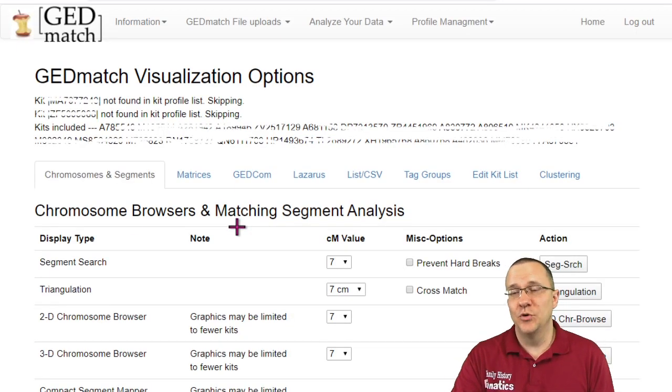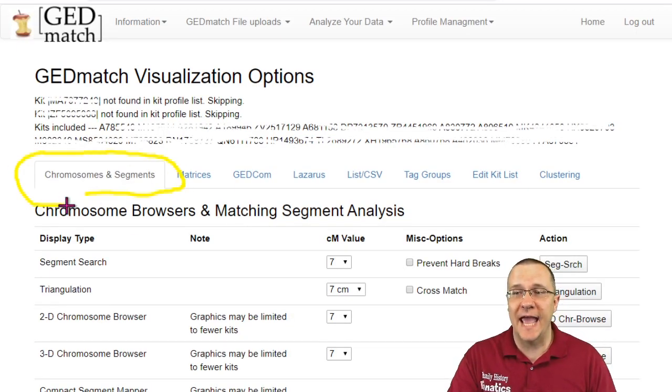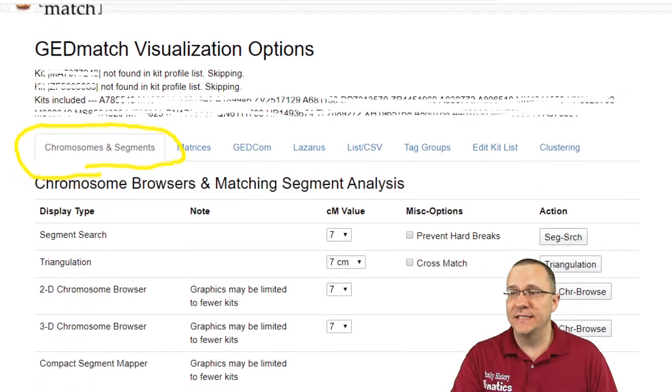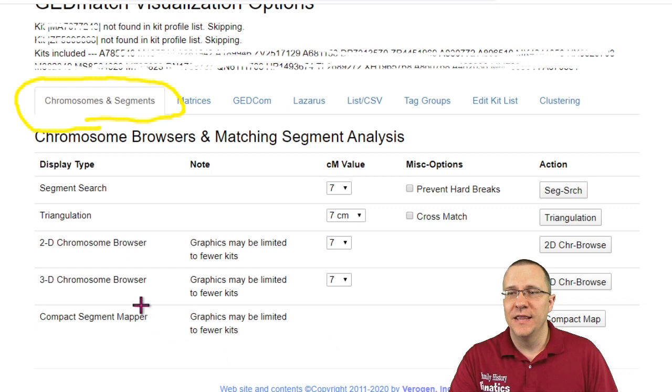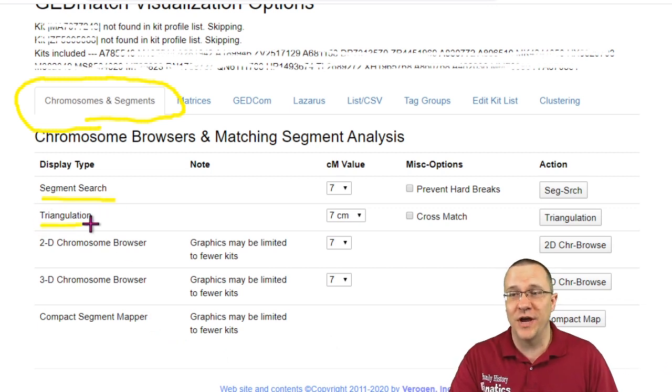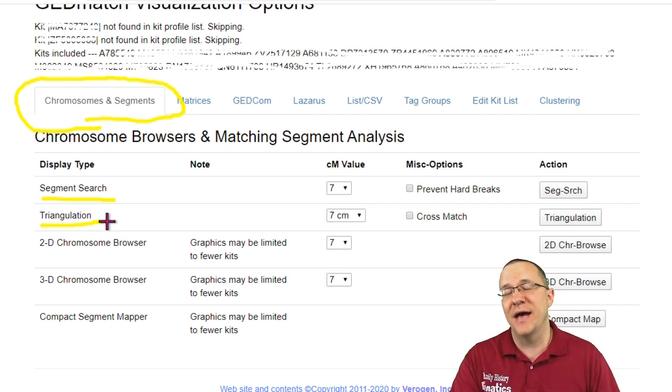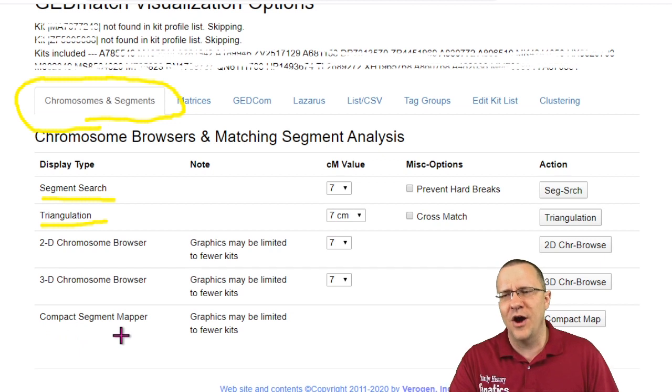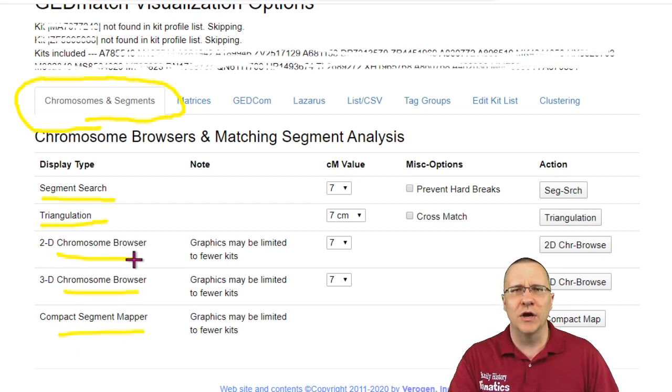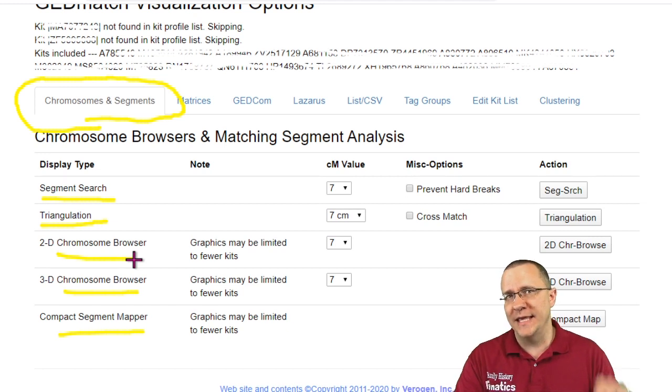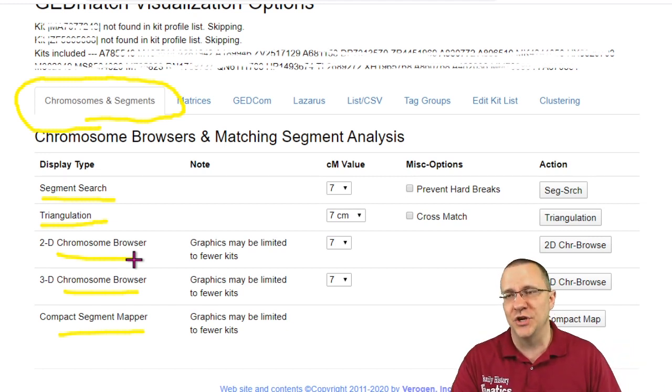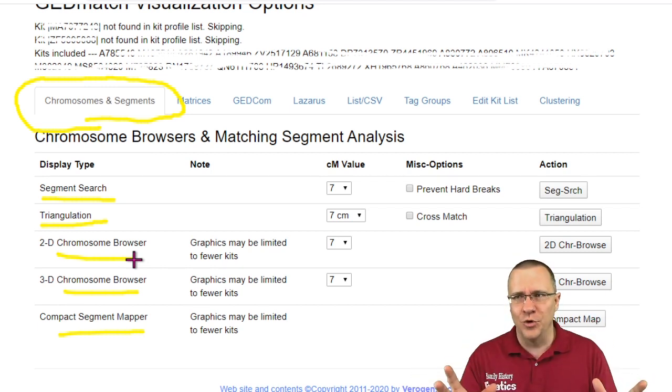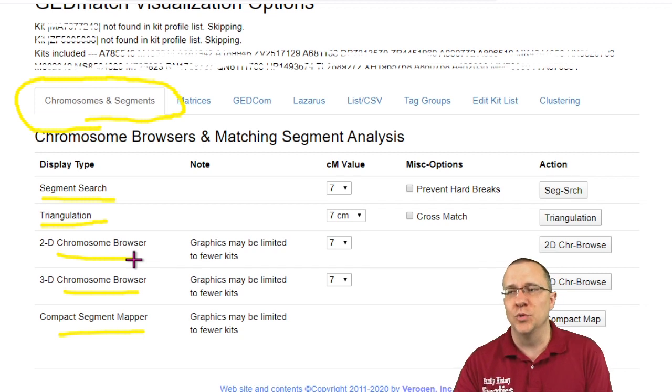The set of tools that I'm going to talk about today is the chromosomes and segments set and as you can see from this there are actually five tools here. There's the segment search which I've put a video out before, there is triangulation I've also talked about that in a video. There's the 2D chromosome browser, the 3D chromosome browser, and the compact segment mapper. So these three tools are a little bit similar although they each give a bit of different information, but let's go through and let's look at the results for this one tag group for each one of these tools.